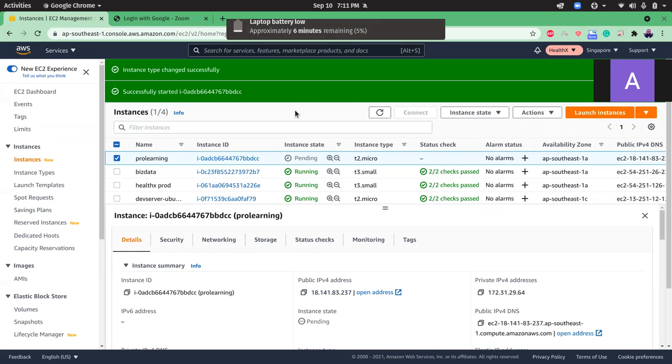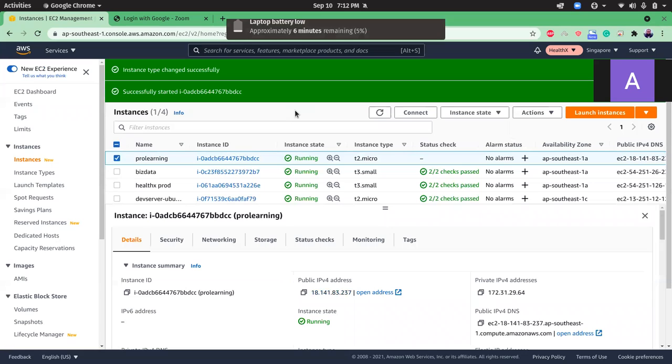It will take around three to four minutes to start the instance, and once it's done your instance type is changed from t3 small to t2 micro. You can do this anytime as you want. So that's it, a small tutorial here which helps you to change your instance type anytime if you want. Thank you, have a nice day. Bye bye.